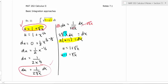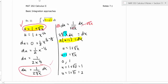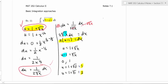Now we also need to convert the limits of integration. We have zero and one. Using u equals one plus square root of x: plugging in zero gives u equals one plus zero, so u equals one. Plugging in one gives u equals one plus square root of one, so u equals two. These are our new limits of integration — zero becomes one and one becomes two.